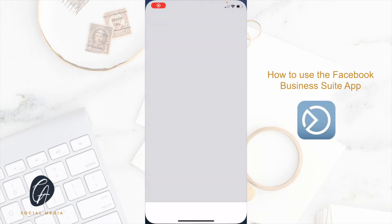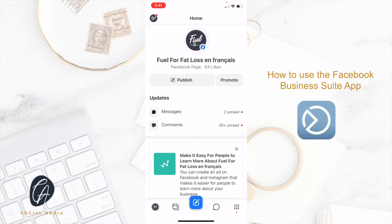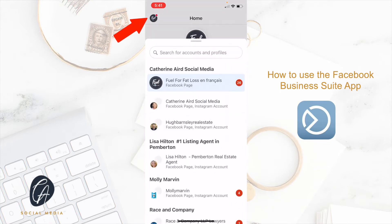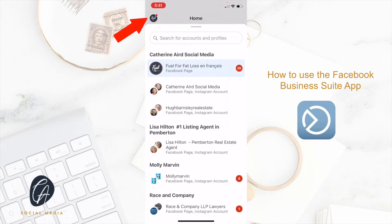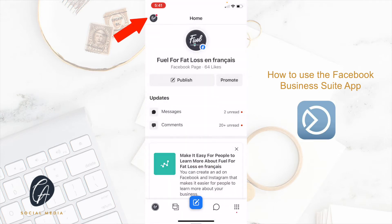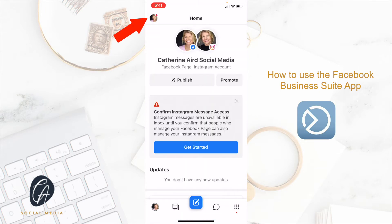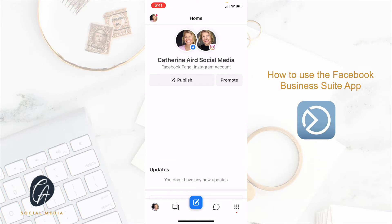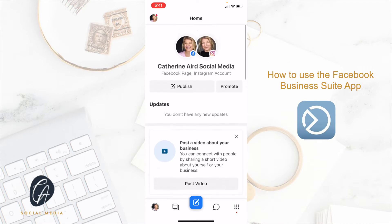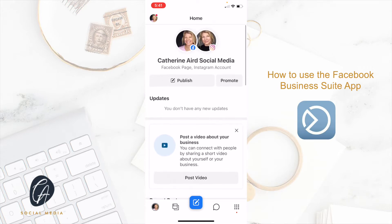Hey there, here's how you use the Facebook Business Suite. You log in and on the top left you will see all the accounts that you are managing, that you are an administrator of. If you have an Instagram business account, it's going to be linked, so you're going to be able to see both Instagram and Facebook accounts under one roof.